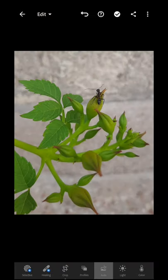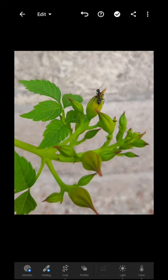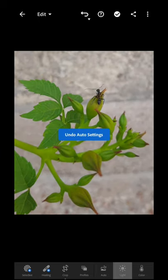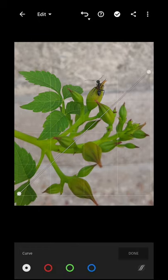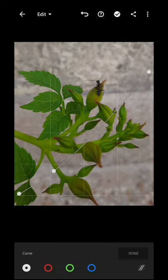Let's talk about it and edit it. First of all, let's see auto — check what the brightness is. We will go to the lights and cover curves. We will go down a little.